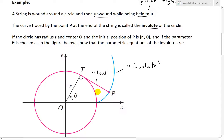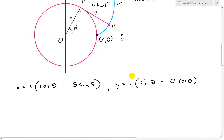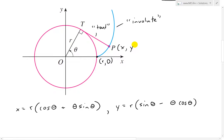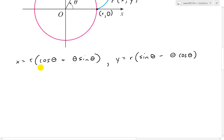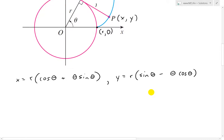As you are unwinding it, it goes all the way around like that. We're asked: if the circle has radius r and center O, and the initial position of P is at r₀, and if the parameter theta is chosen as in the figure, show that the parametric equations of the involute are x equals r(cosine theta plus theta sine theta), and y equals r(sine theta minus theta cosine theta). These are the coordinates of the point on the involute.